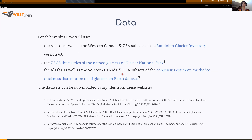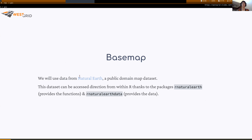For today's webinar, we will use data from some Alaska and Western US and Canada glaciers, some time series of a few glaciers of Glacier National Park, which we also used in the first GIS webinar. We will also use data which is an estimate of the ice thickness of glaciers. For our base map, we will use Natural Earth, which is a public domain dataset that can easily be accessed from within R, thanks to the rnaturalearth and rnaturalearthdata packages.